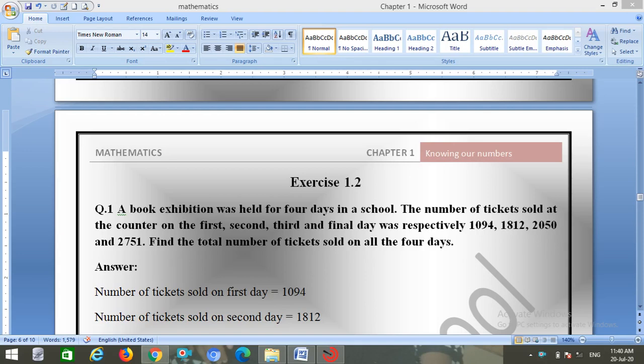Hello everyone, hope you are fine and enjoying study. I'm Kinjal Sonchatra, your math guide. This is the first chapter, Knowing Our Numbers, which we have already started.